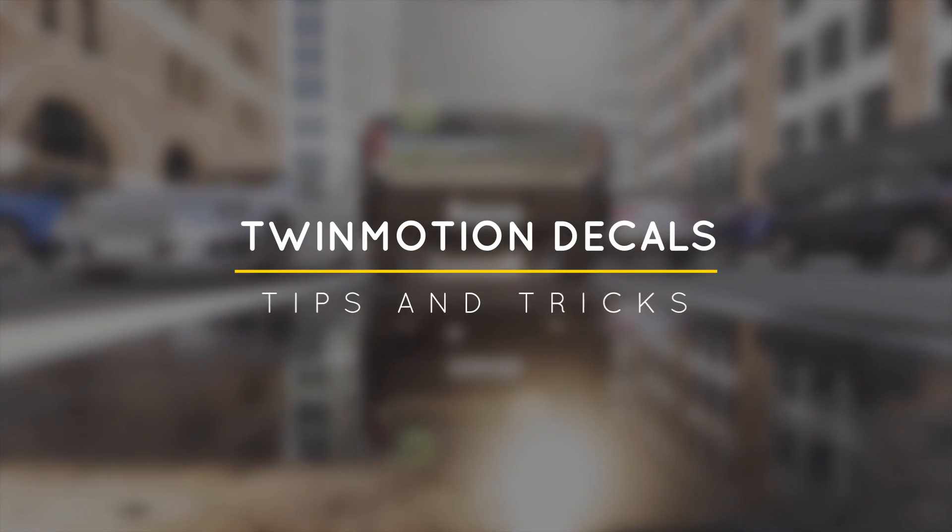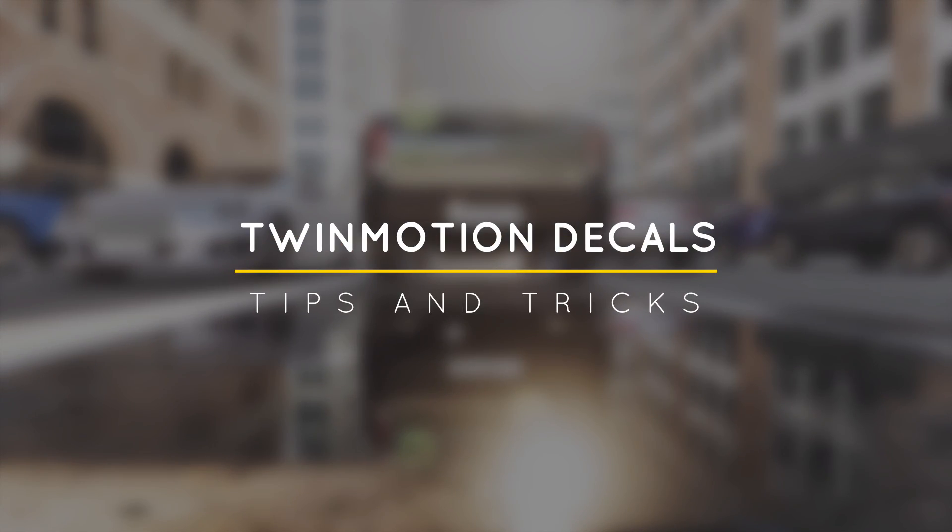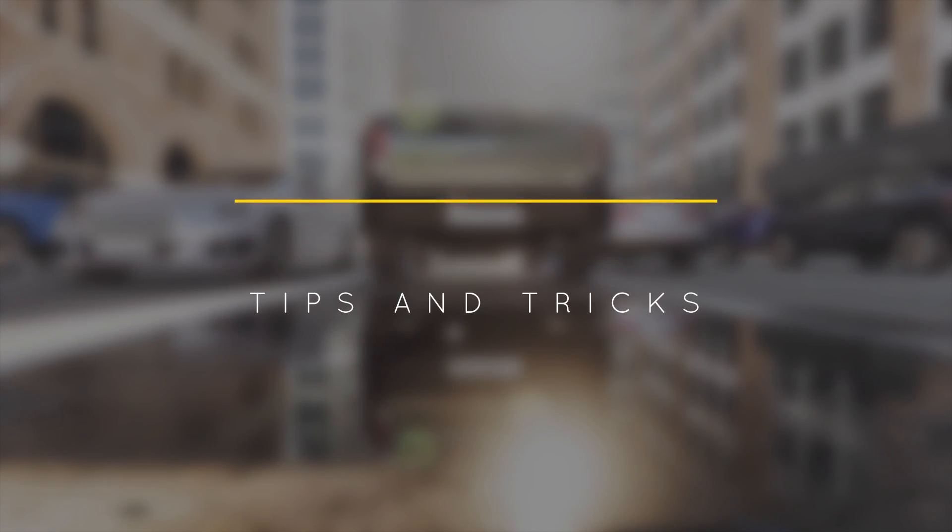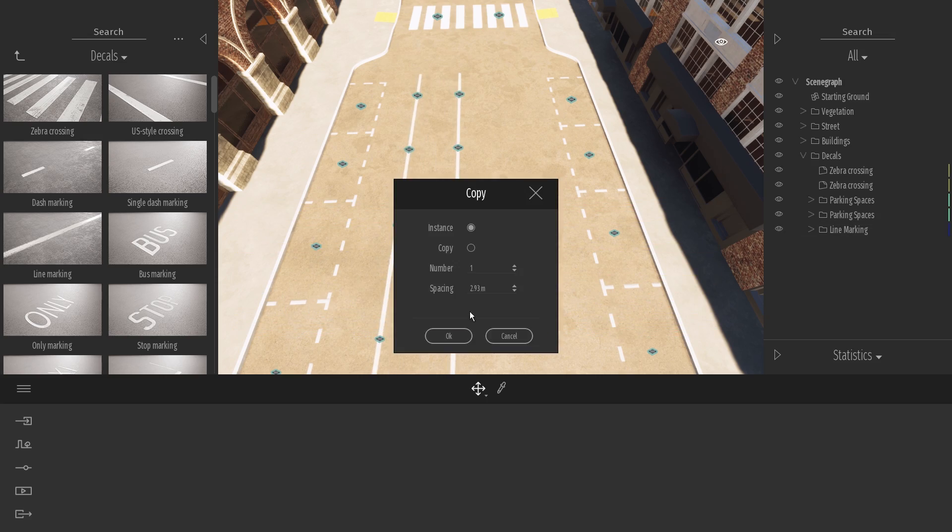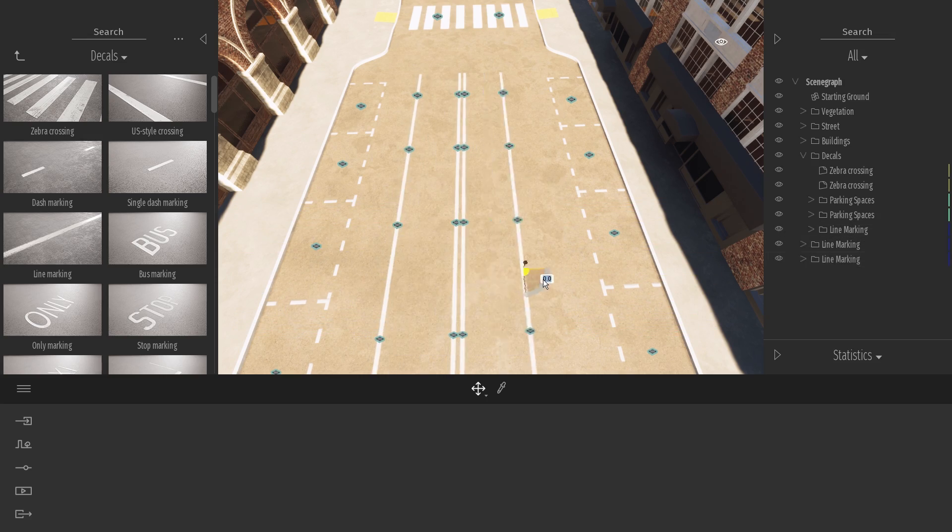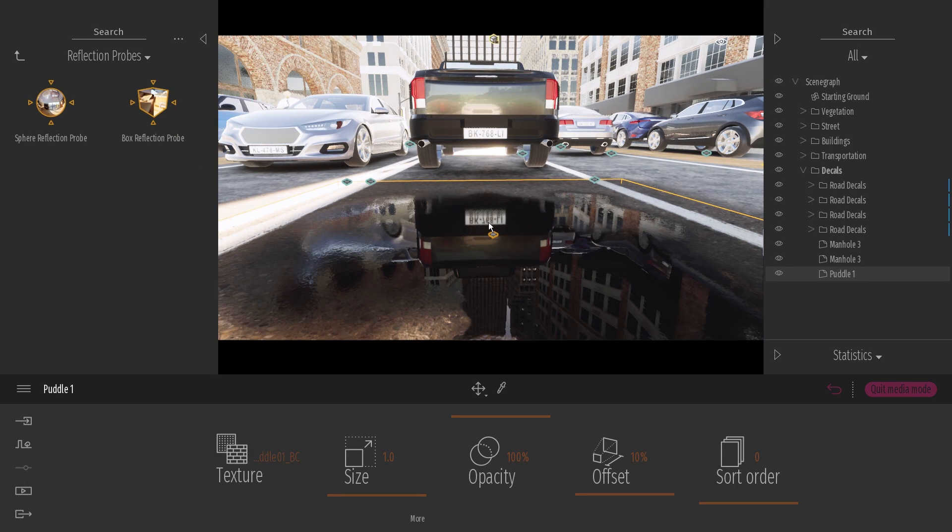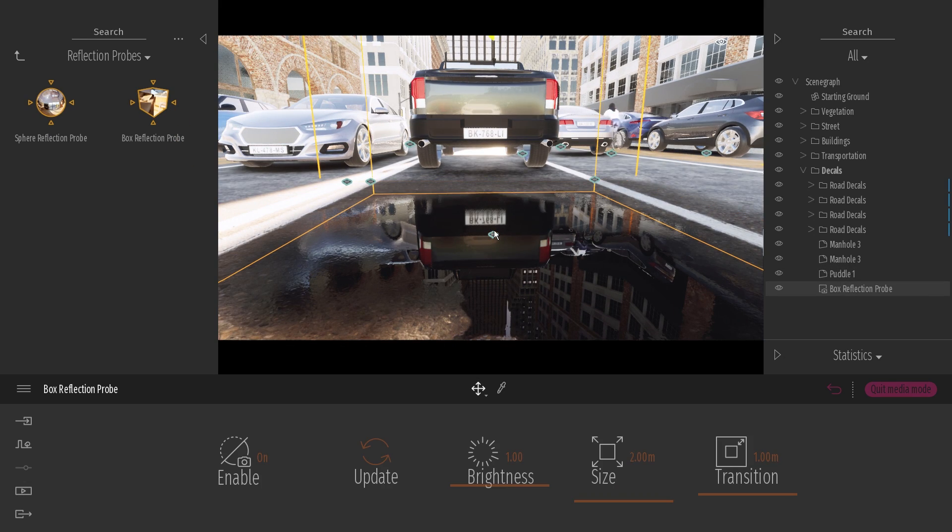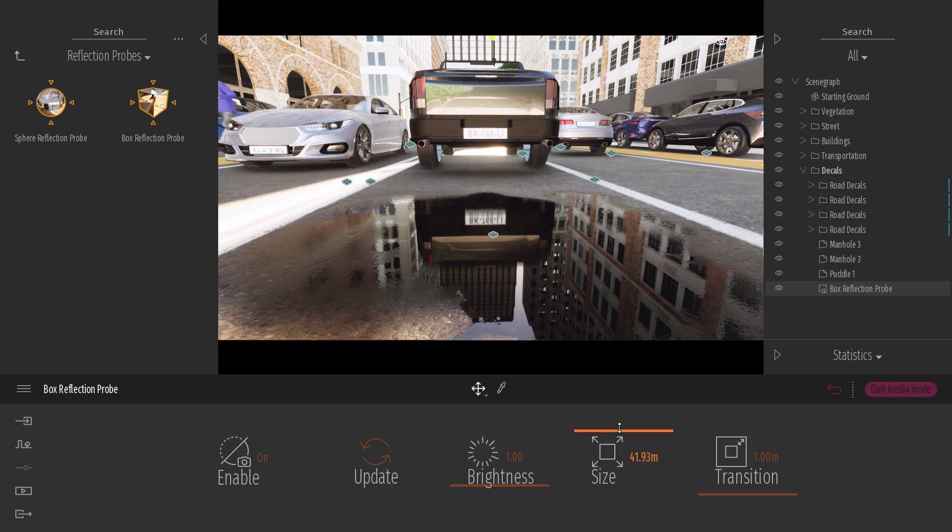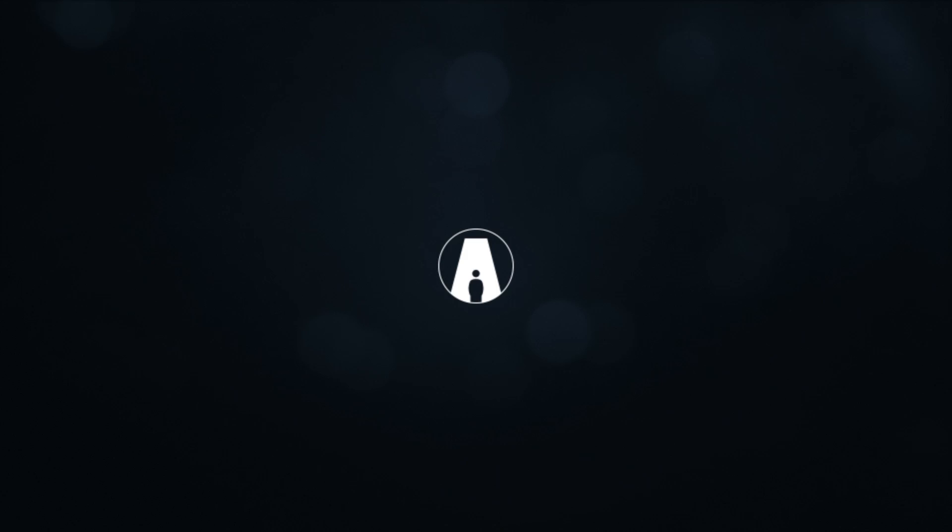What's happening ladies and gentlemen, this is Min from Architecture Inspirations. Today I'm going to show you some tips and tricks for using decals in Twinmotion to make your renders more interesting and realistic. Let's get started.